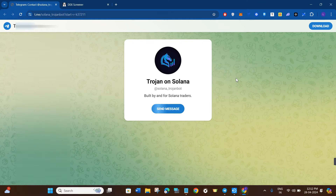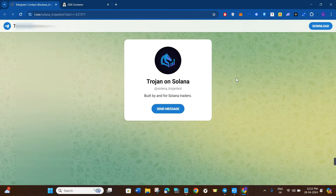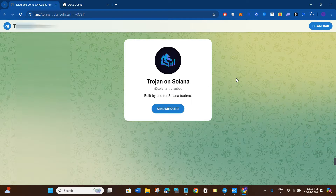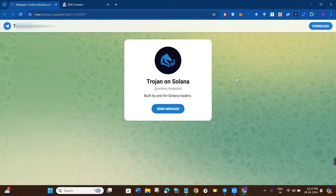Hello everyone, welcome back to the channel. In this video I'm going to give you a complete tutorial on how you can use Trojan Bot on Solana for copy trading. Make sure you watch the video carefully so that you don't miss any of the steps in this process.